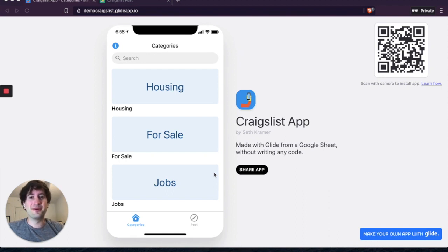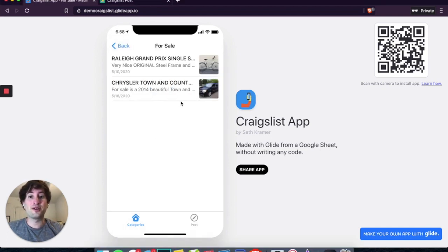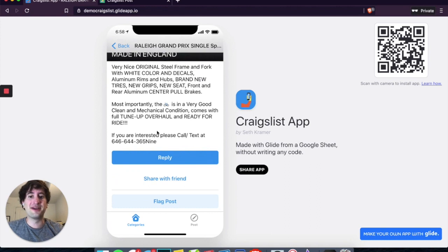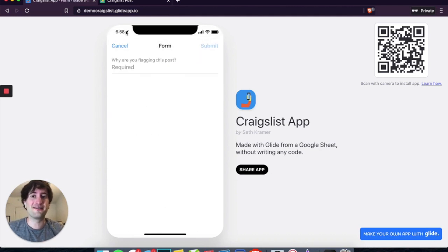It's going to be a mobile app that allows users to access the app without signing in, and they're going to be able to see all the categories that users are selling in. You can click into the category, see the different items that are for sale, click into those items and see more information about them. By hitting reply, that's going to open an email to contact the seller. You can share the post with a friend, and you can also flag the post if necessary.